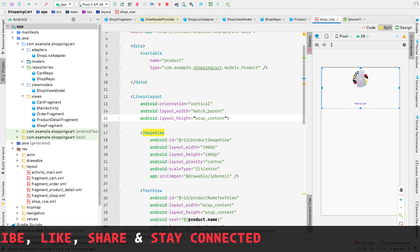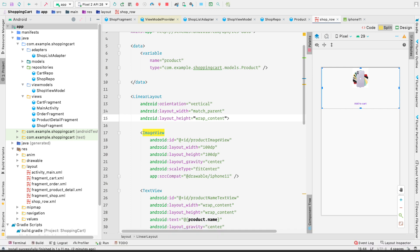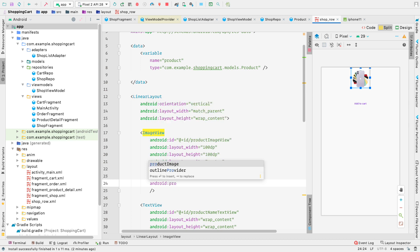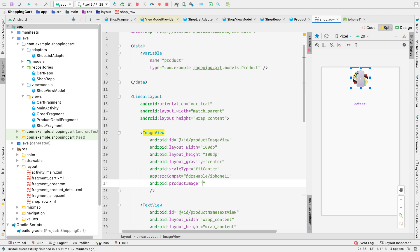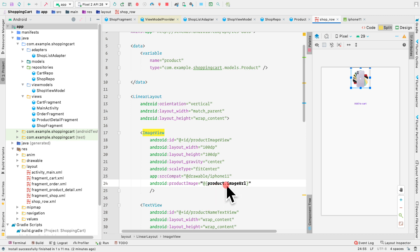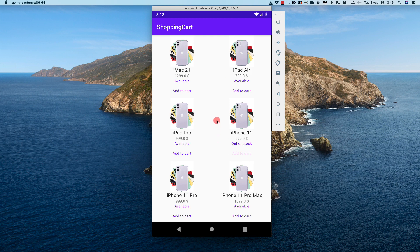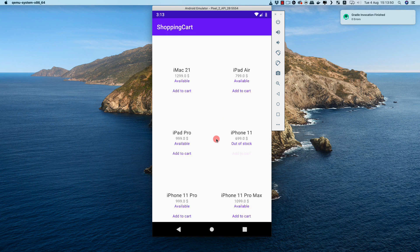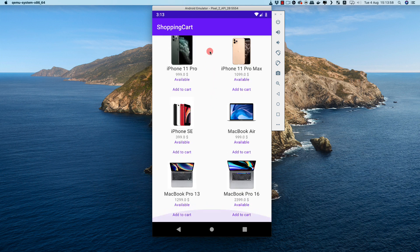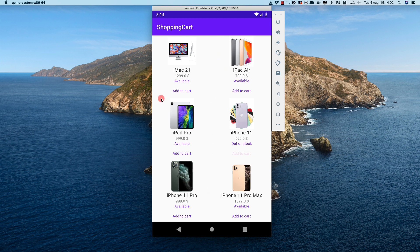Now let's go to shop_row.xml and use that binding adapter on the ImageView. We add android:productImage equal to @{product.imageUrl}, since the product contains an imageUrl field. Running the application now, we can see the images are loading and we get different images for different products.